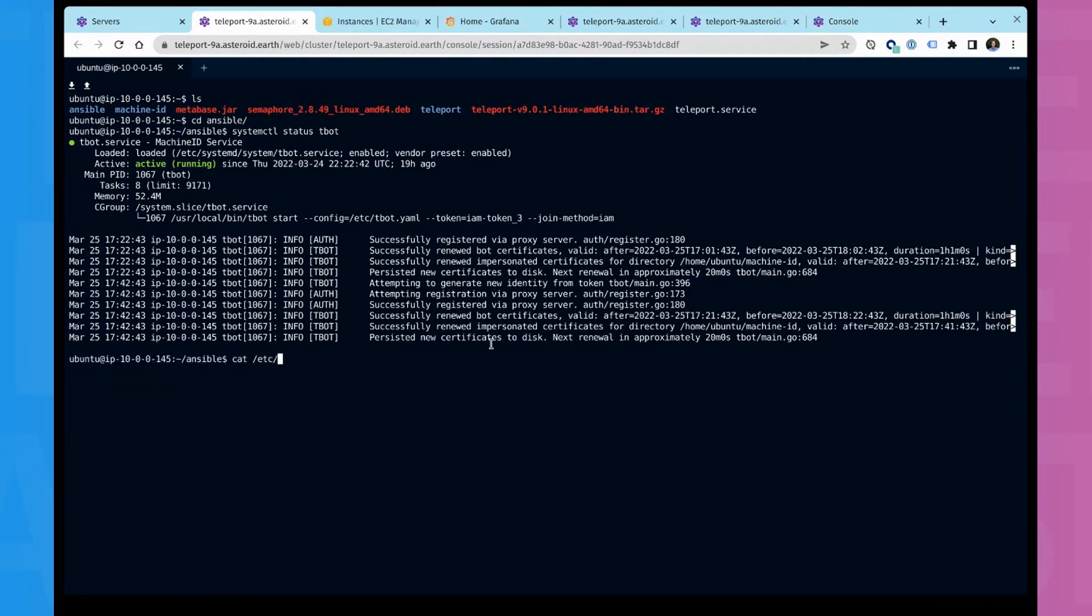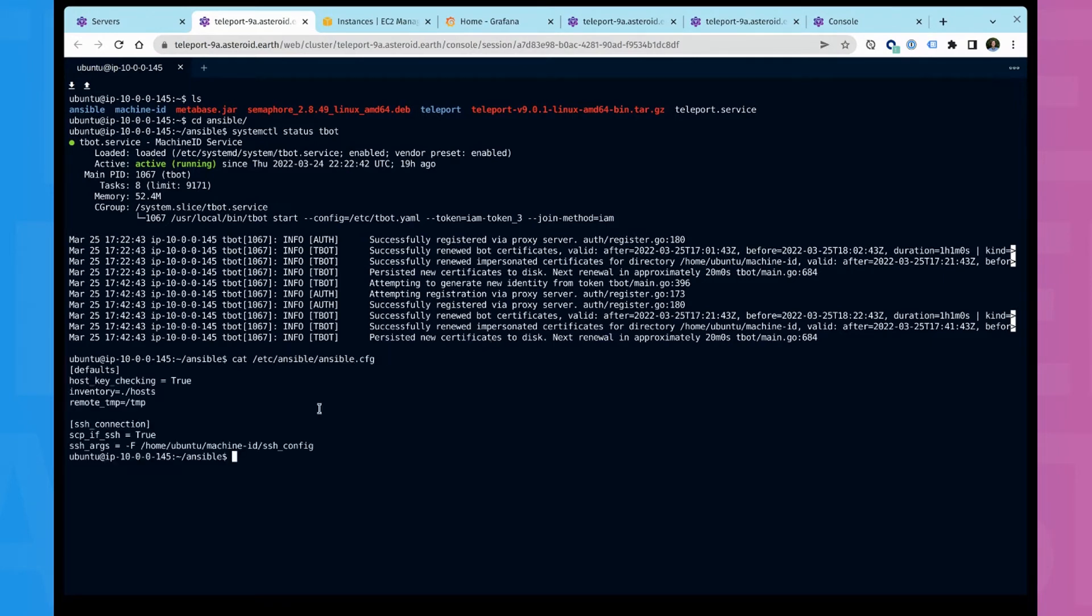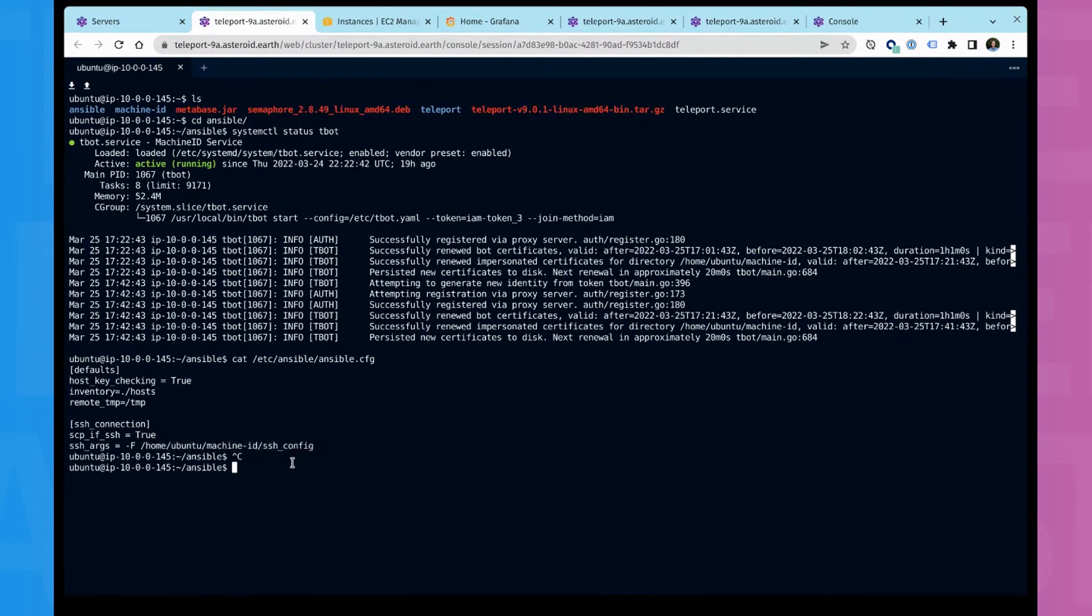And my Ansible config is configured to just use standard SSH. So if I look at my config, this is pretty standard.